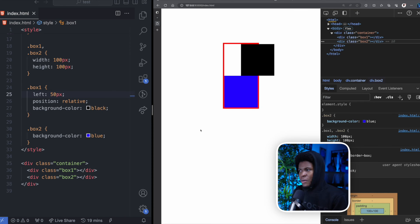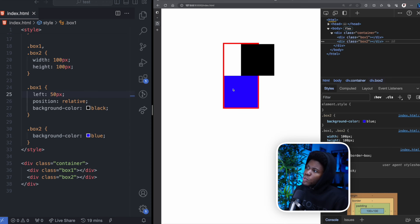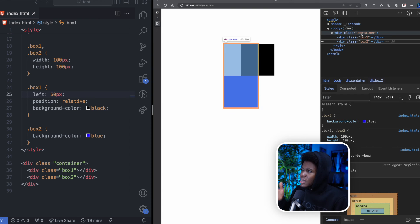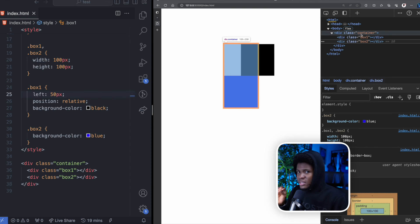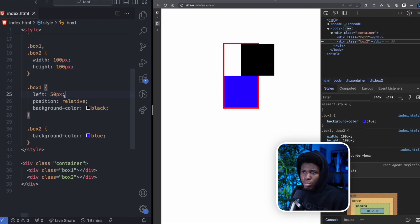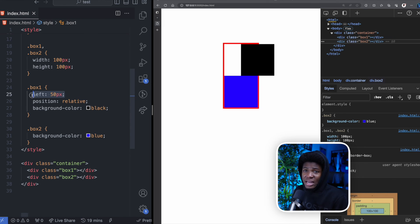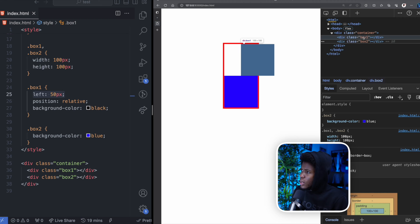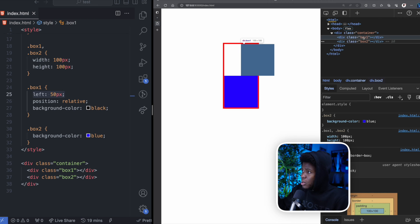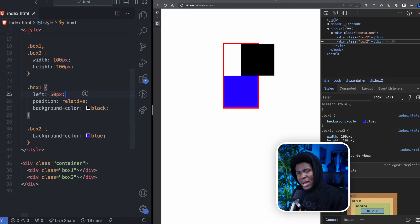Now let's use left: 50 pixels instead. Box-two is still not affected since it's below box-one, but if you check the container, the width and height stay the same — we are repositioning box-one, and by repositioning it doesn't affect the elements around it. Highlighting box-one also shows that the box model stays the same.